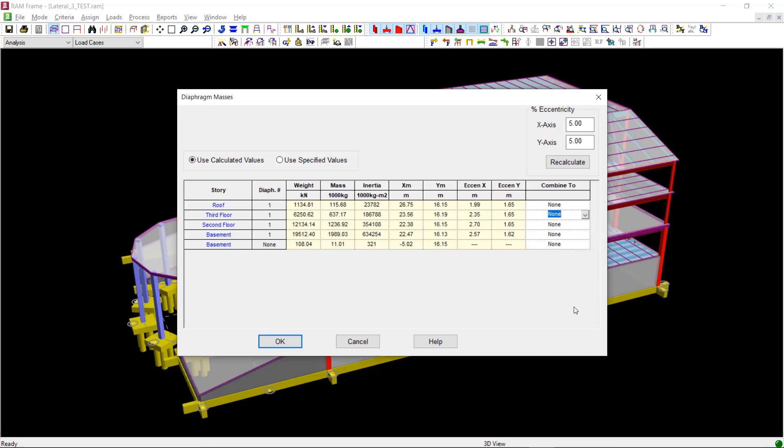In this example, we will combine the mass component of the basement story that does not have a diaphragm to the second floor.